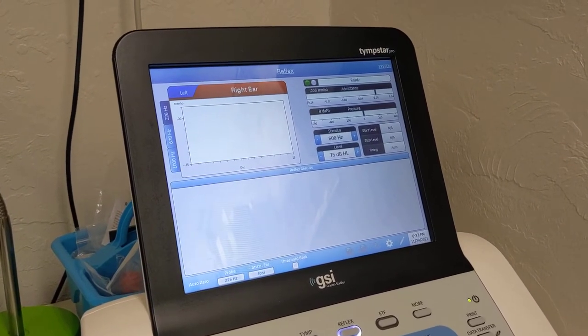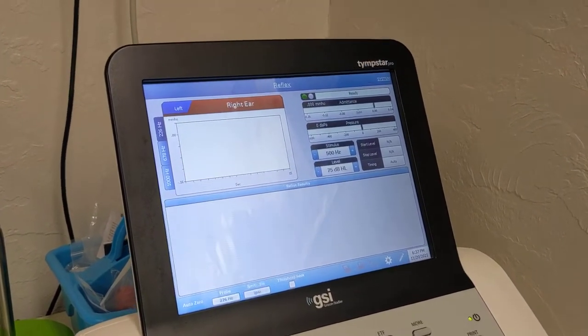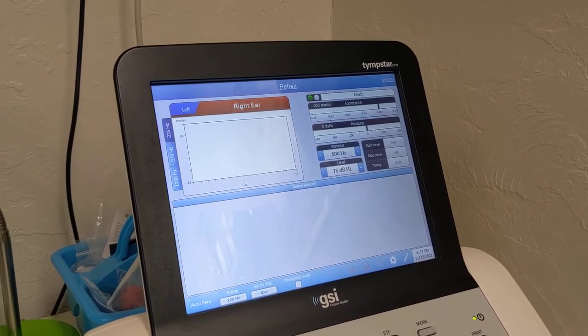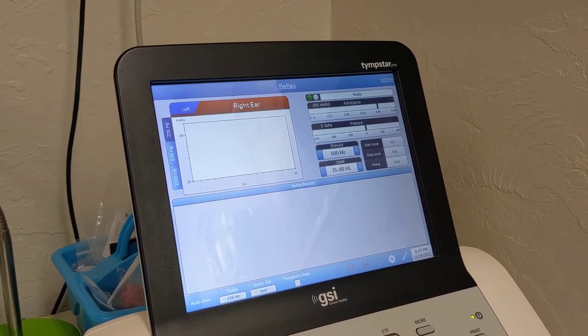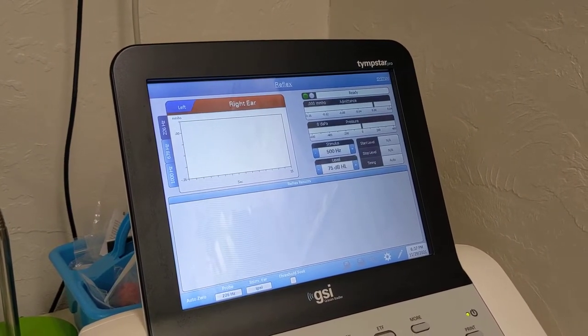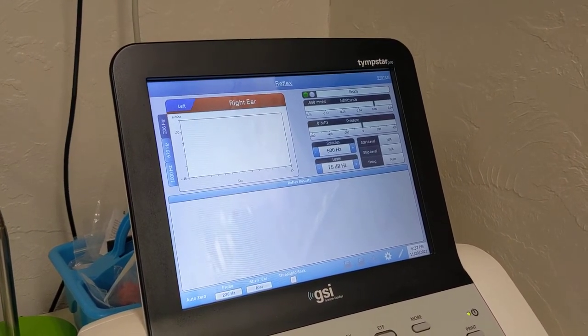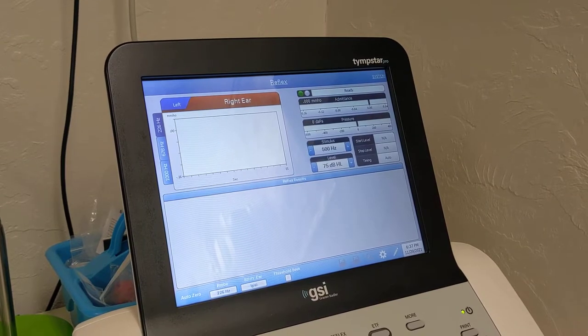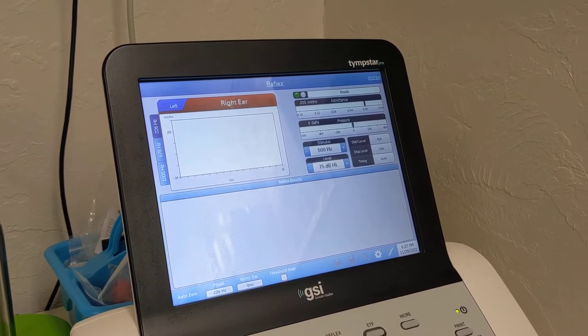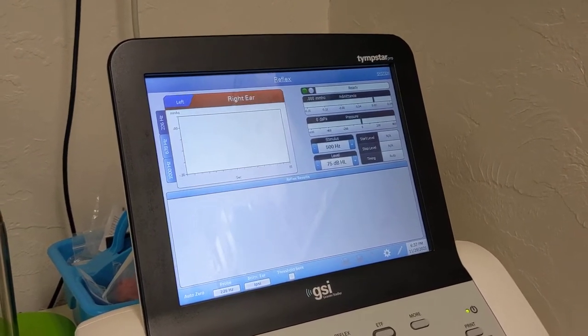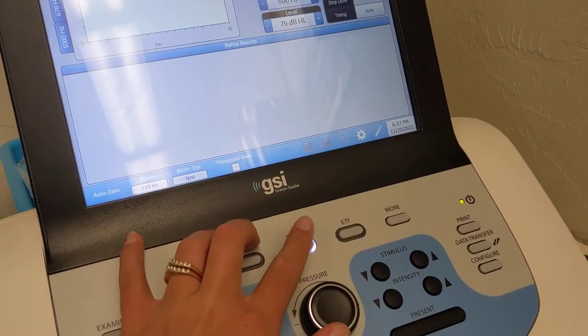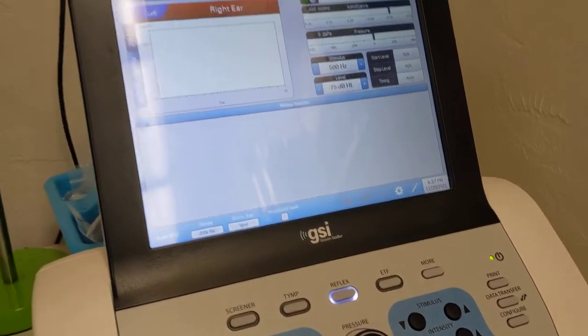So we have the GSI turned on and I made sure the equipment is working. After that I navigated to the appropriate test by clicking this Reflex button.